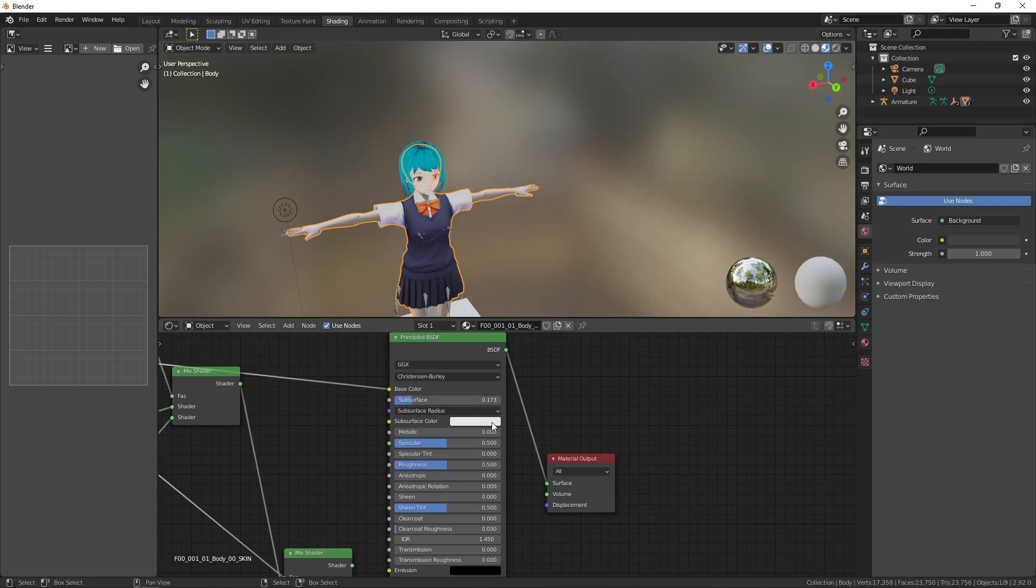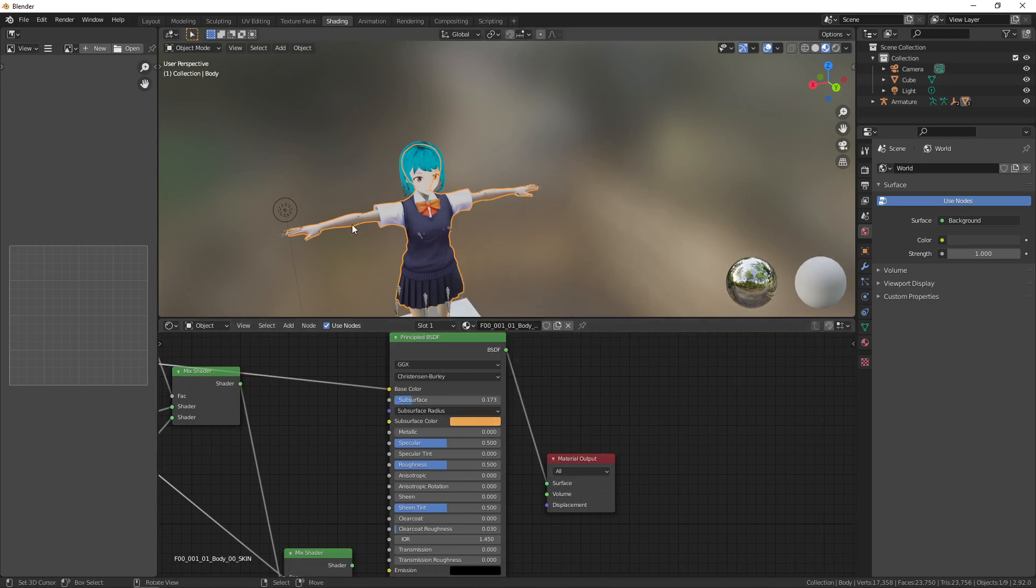But we also have subsurface and various other features. So we can add subsurface and give the character a little bit of color.